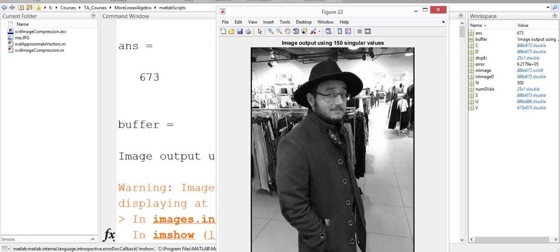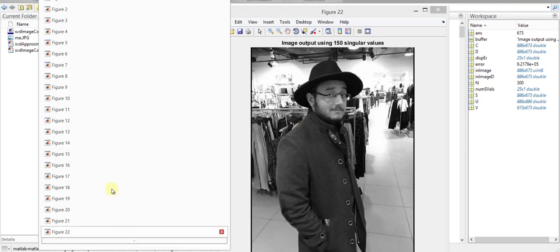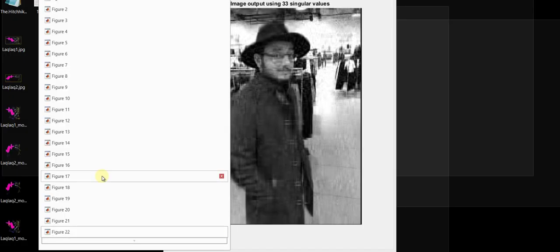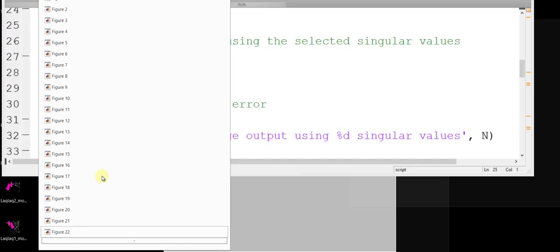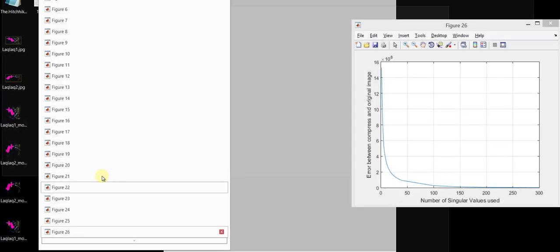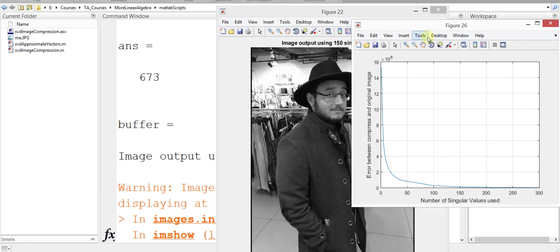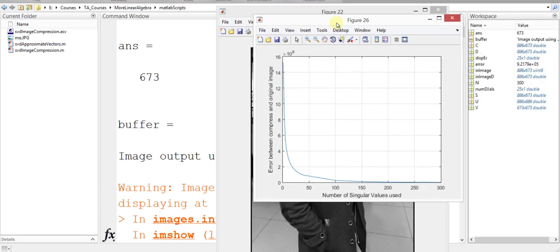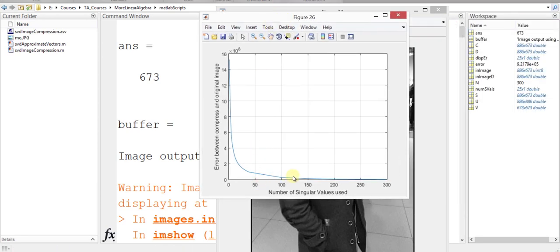Let's also look at the error graph right here. So I think the error graph will be this one. So this is the error graph. Here is the number of singular values used, and here on this y-axis we have the error, and as you can see,